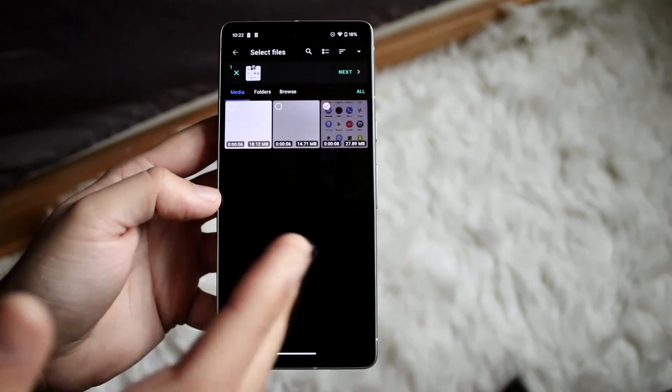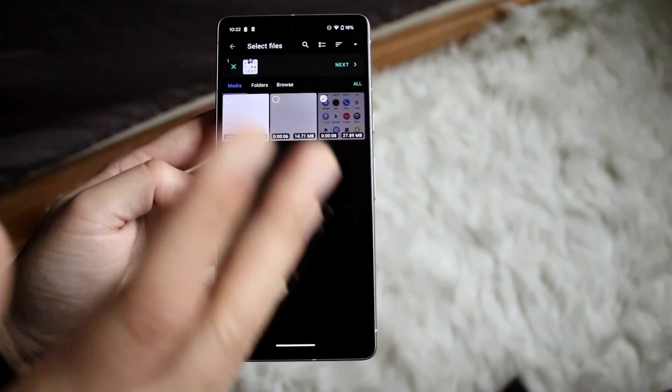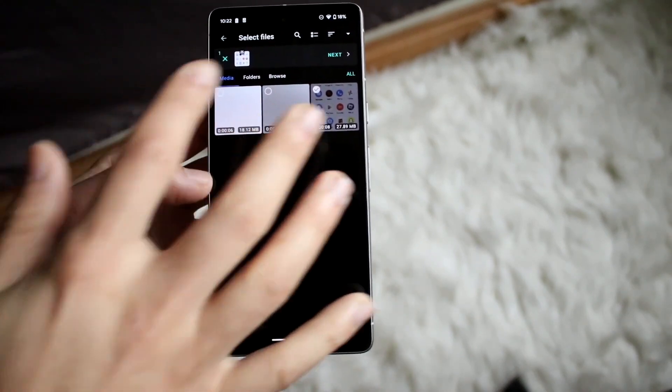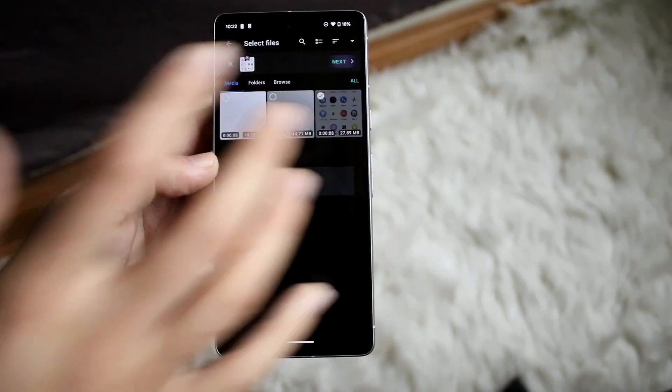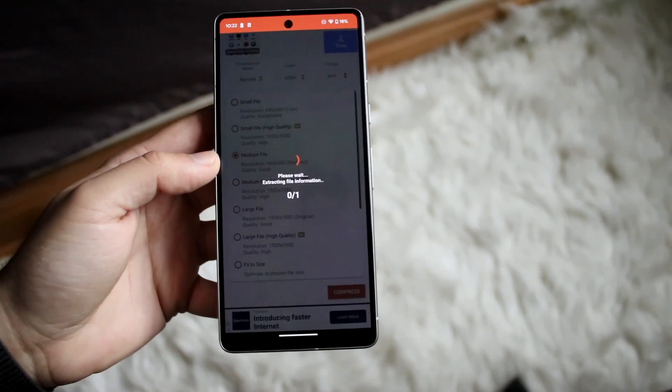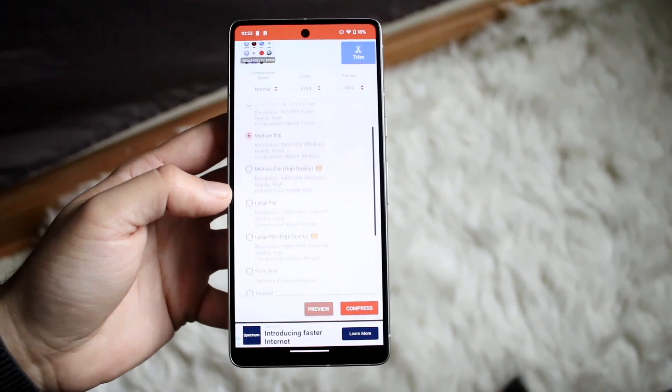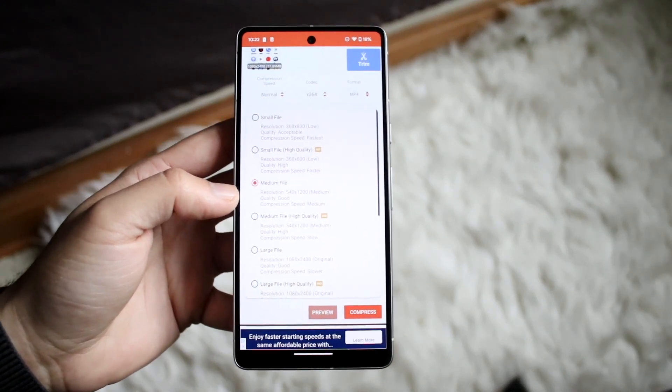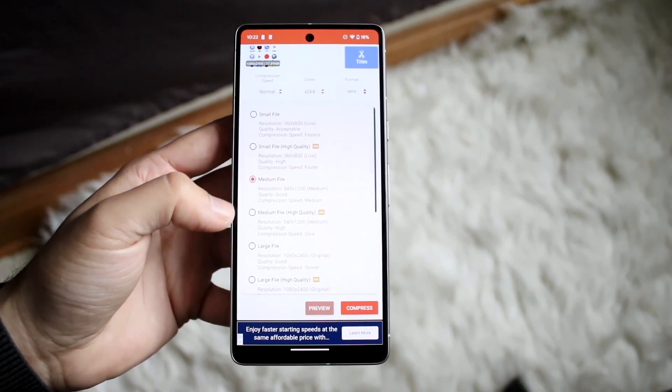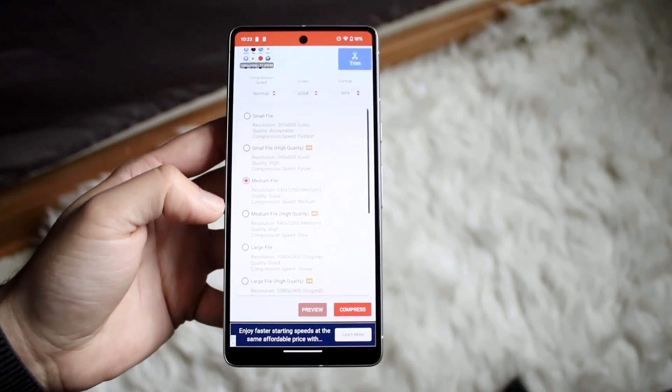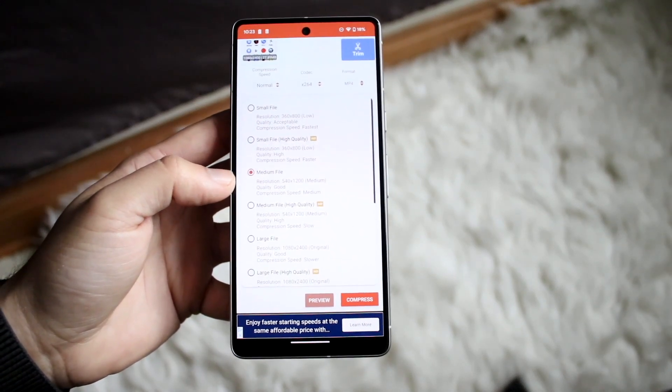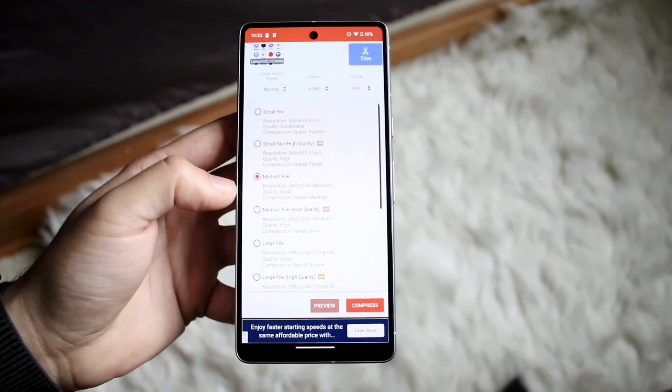So here I can bring in one of these videos. I'll just use this one for the time being. You want to click next and it's going to automatically give us this option of configuring how we want this specific file type to go.